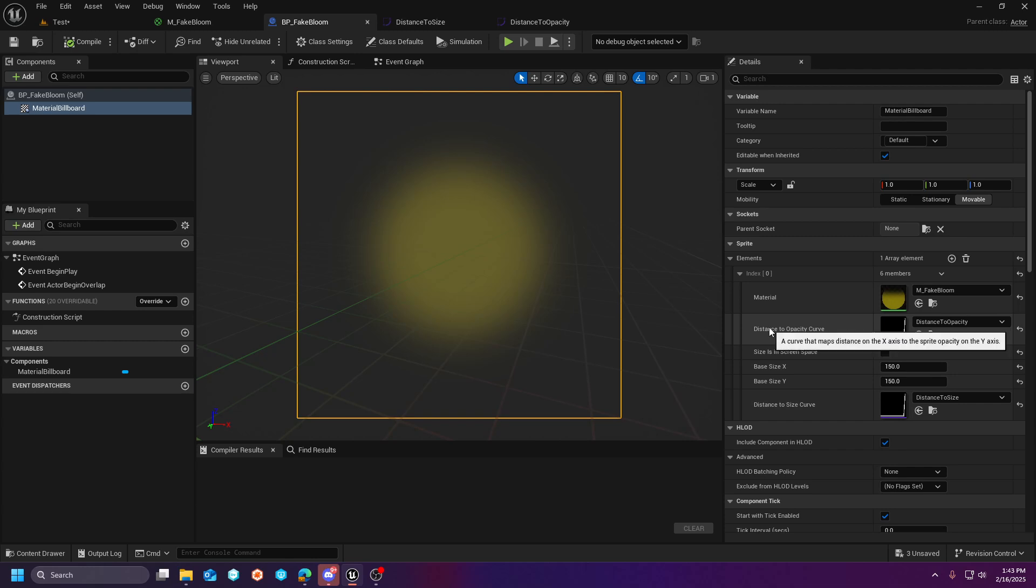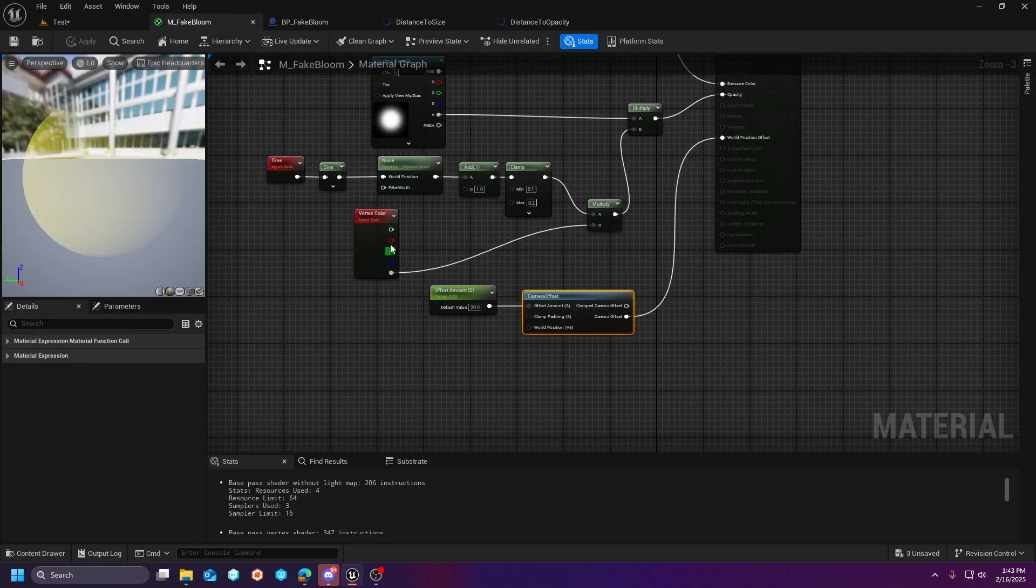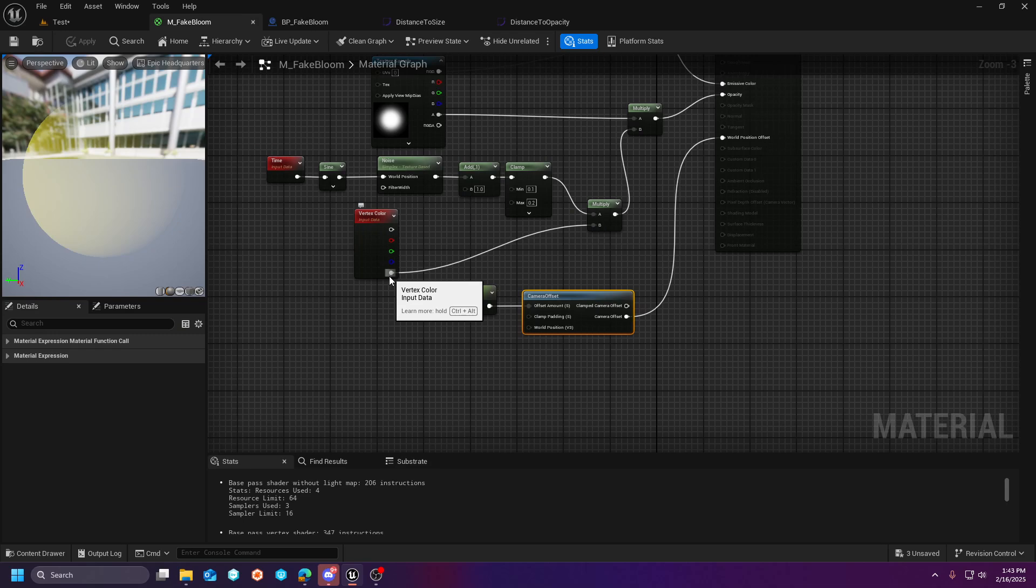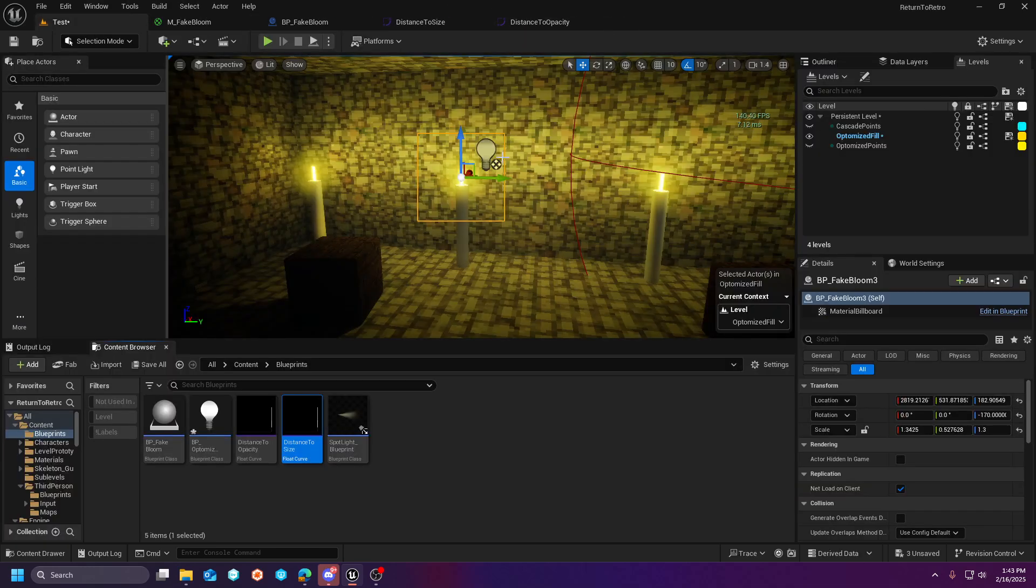But if you were to apply the distance to opacity curve without having this vector color for the alpha channel multiplied into your function, the opacity would not work. So that's something that you need to make note of.